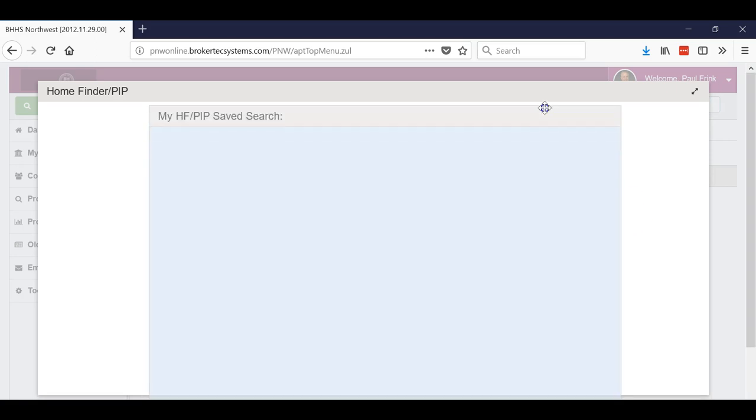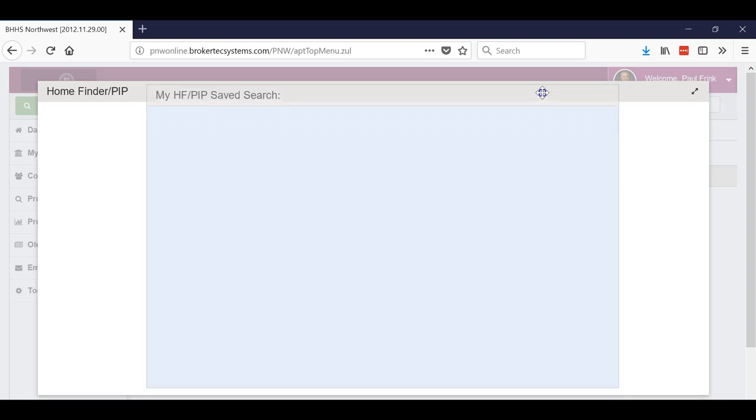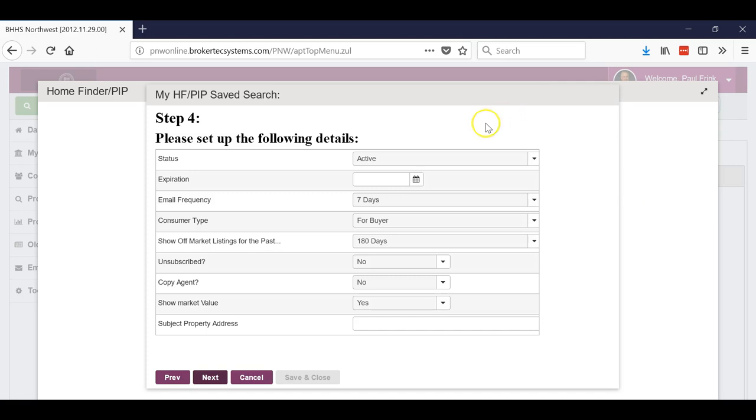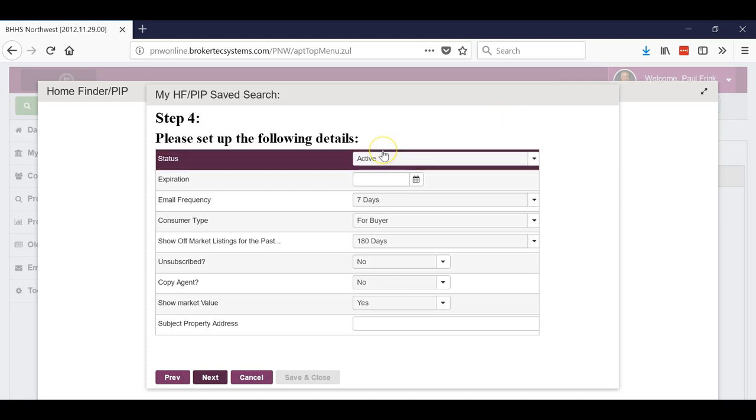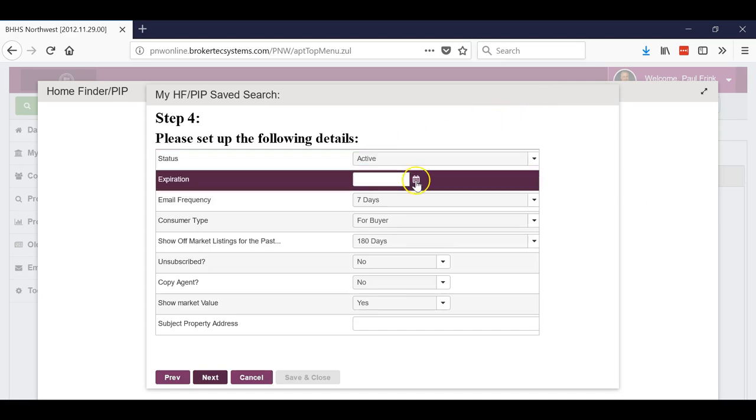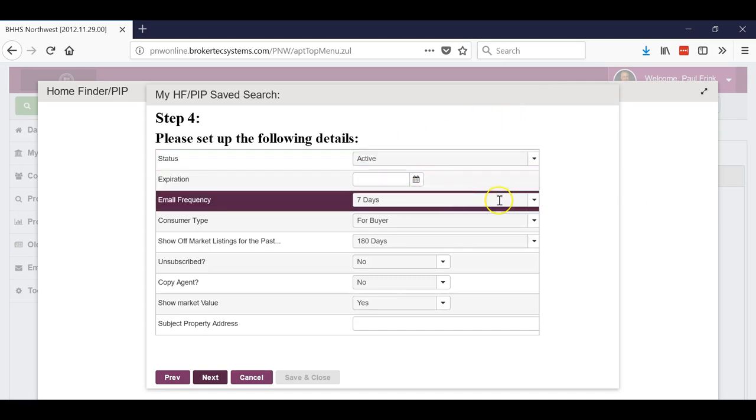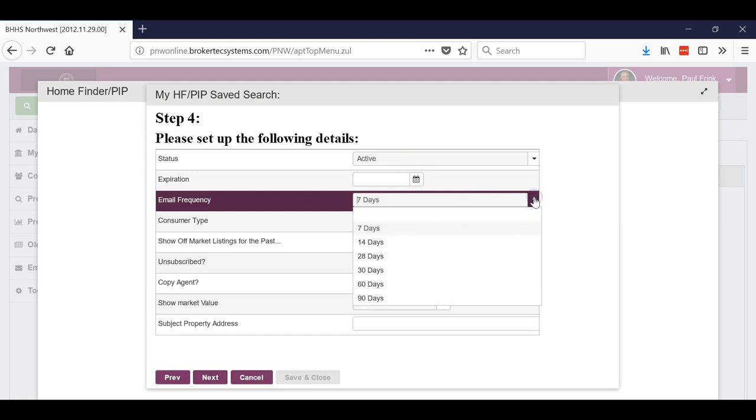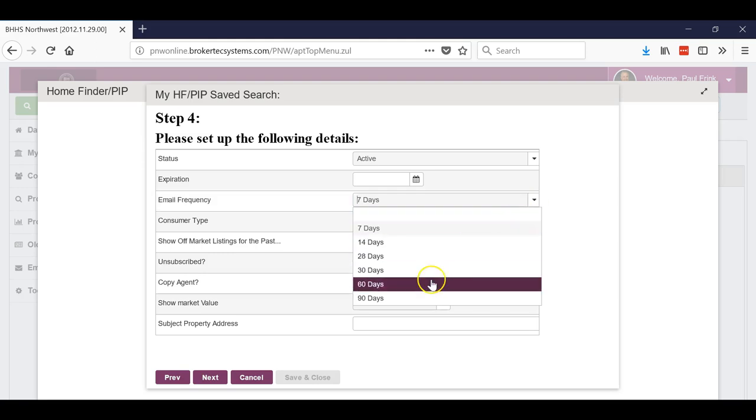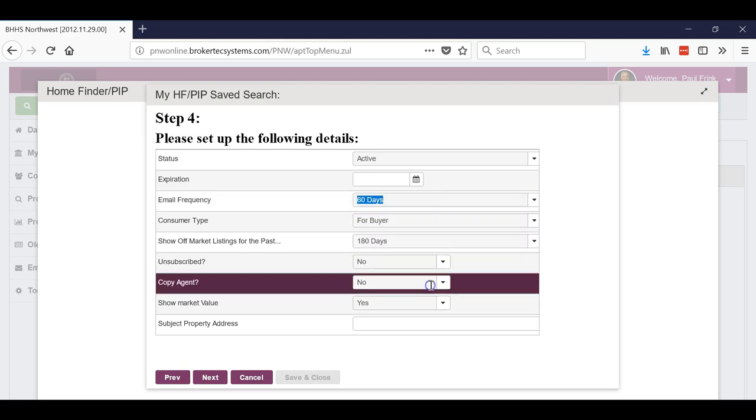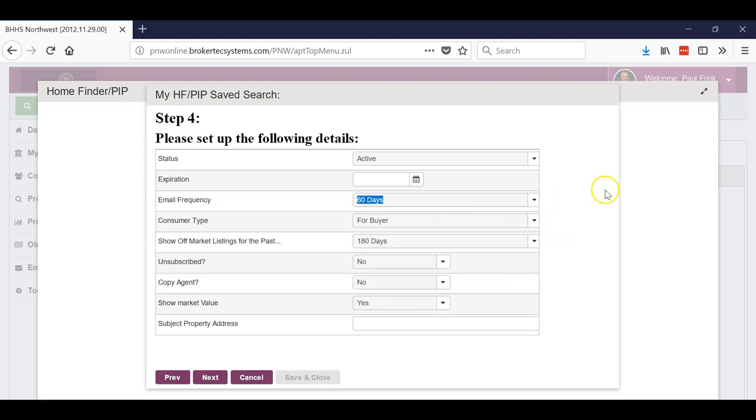Now here's where you want to set how far you want it to go back. So it's active, we're not gonna put an expiration date in there. Let's say this is somebody that we just sold a home to and we would just want to keep them up to date on what's going on, so every 60 days we're gonna send out this report.